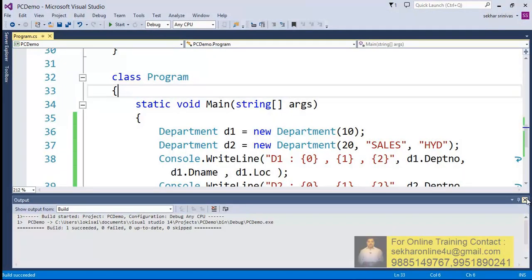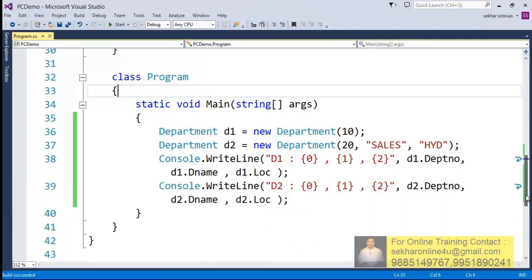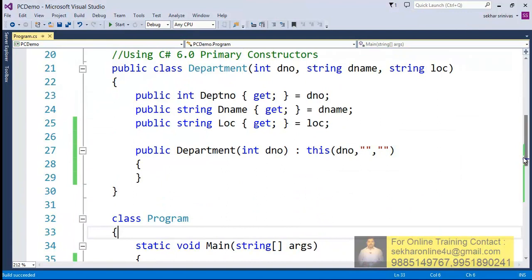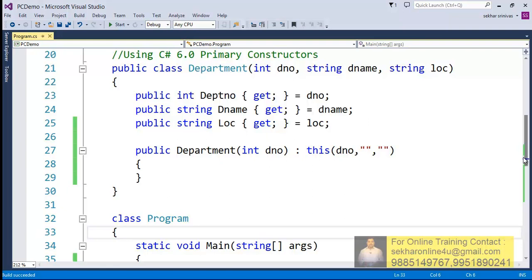So the point that we have to understand and remember is when you try to define a class with a primary constructor, if we try to define any explicit constructor, then it should always ultimately call into the primary constructor with the support of this. Hope this video helped you in understanding how to define an explicit constructor while working with primary constructors.